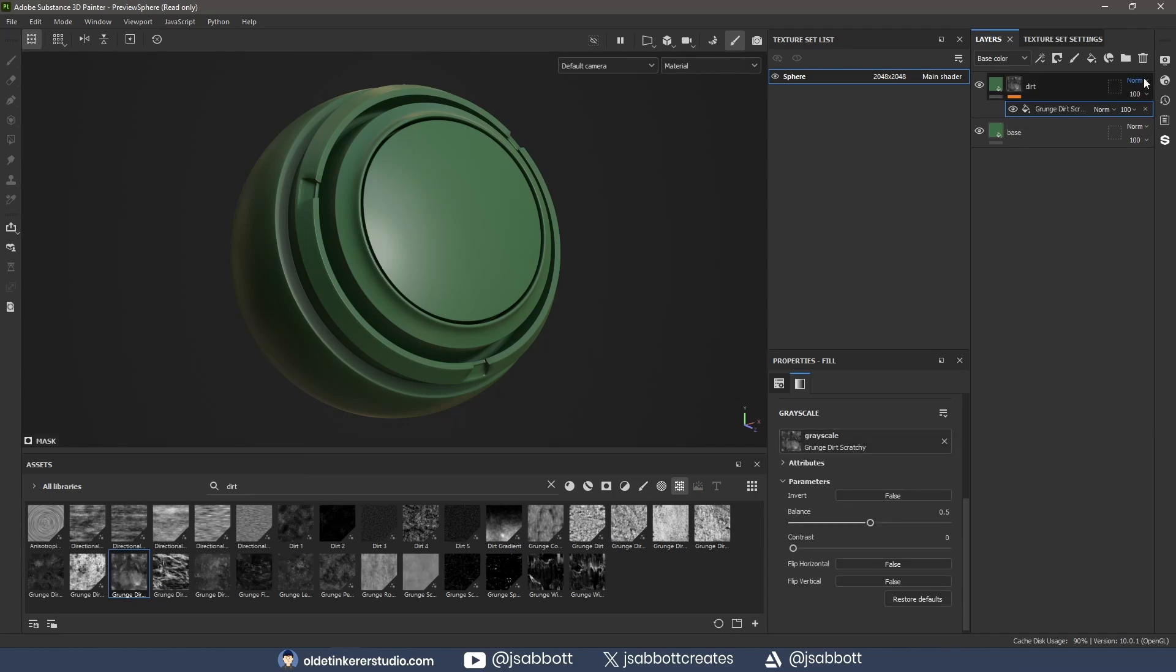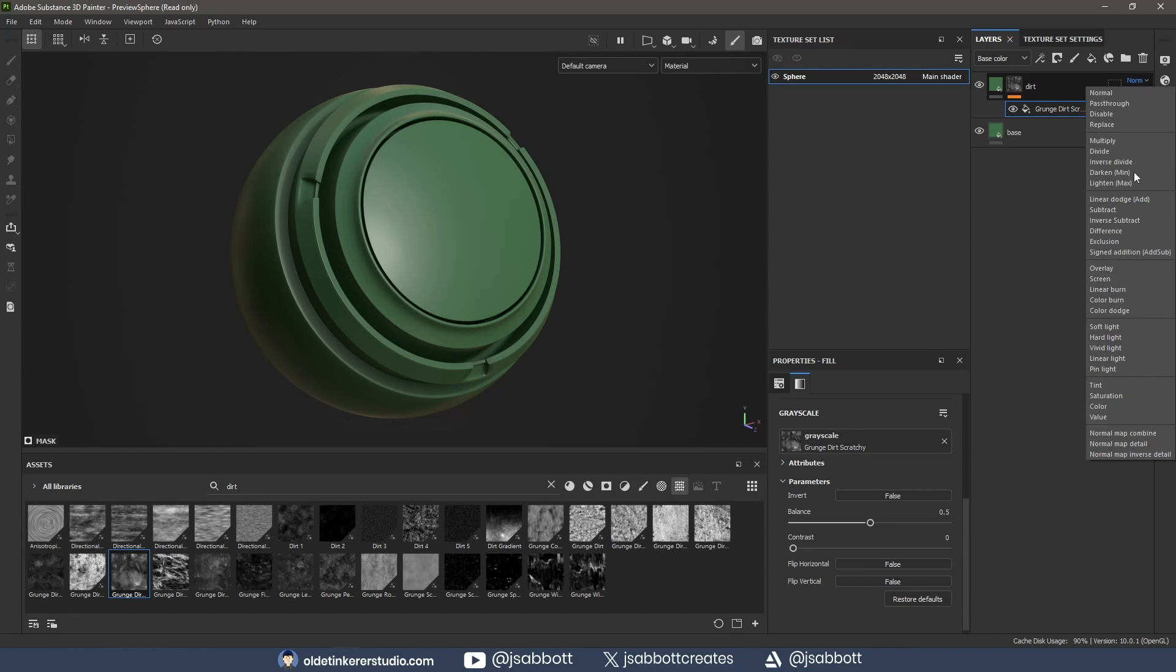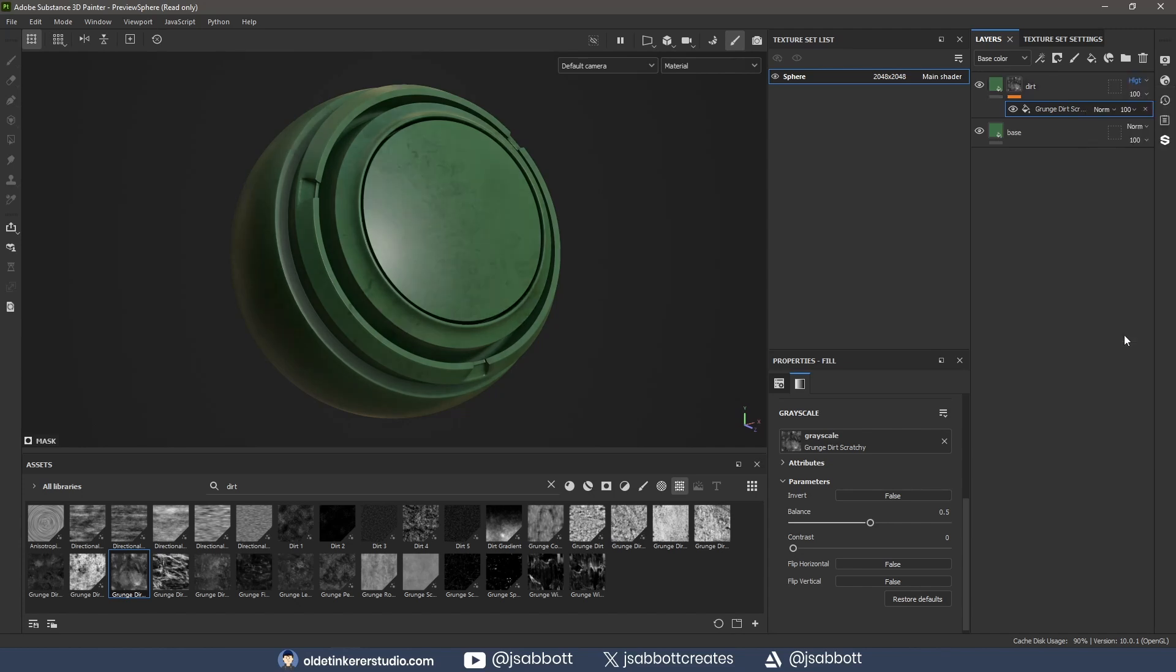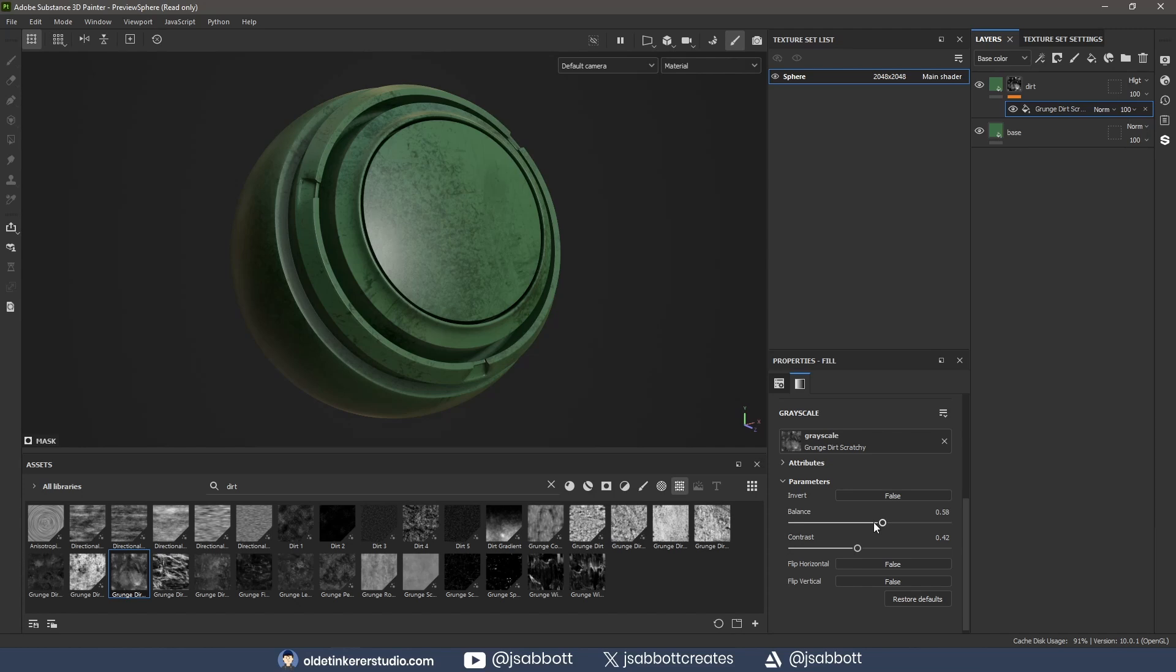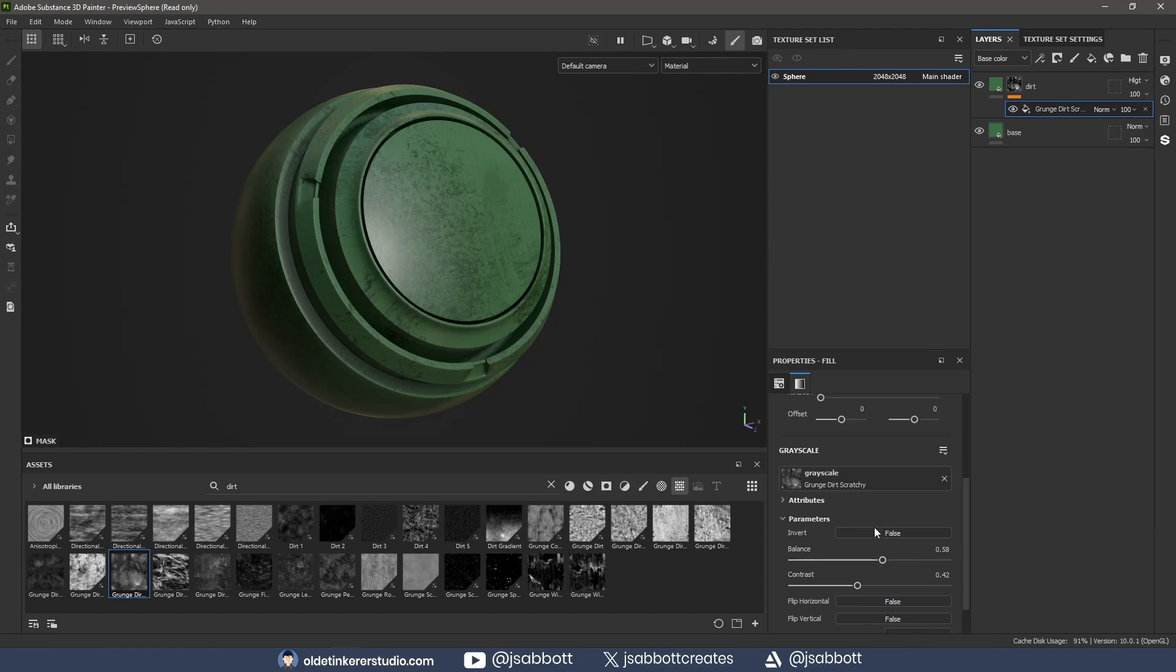I change the blending mode to Hard Light, then select the grunge map and increase the contrast and balance parameters. I also change the Offset transformations.